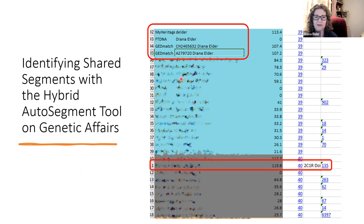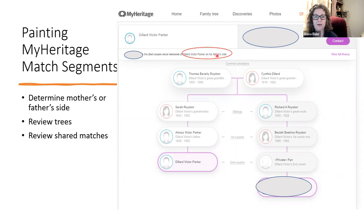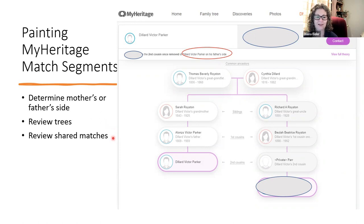Once I determine a match to paint, I simply click on it and it takes me to their match page. This particular match was helpful because they had a tree showing their line back to Cynthia Dillard and Thomas Beverly Royston, and it identified the match was on Victor's father's side. When painting a match from MyHeritage or any testing company, you always want to look for clues — trees or shared matches — to find out if a match is paternal or maternal.